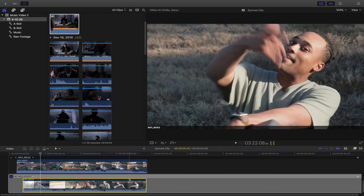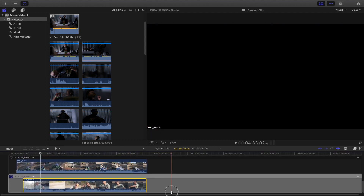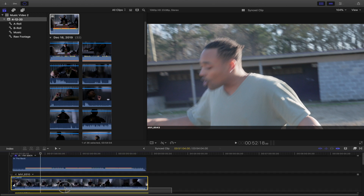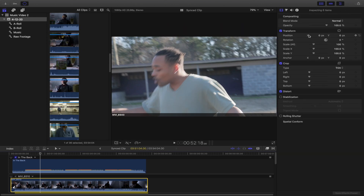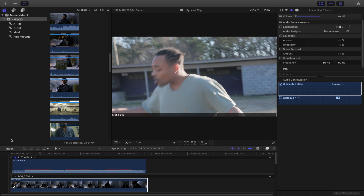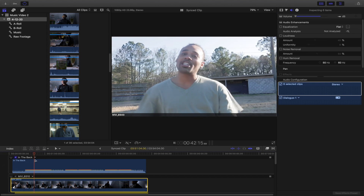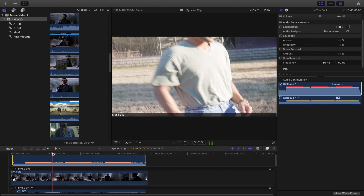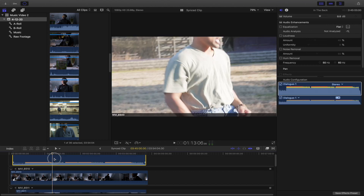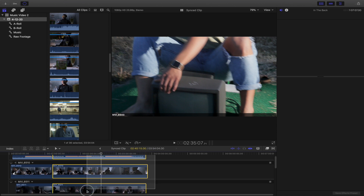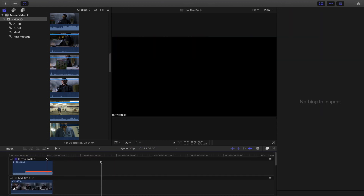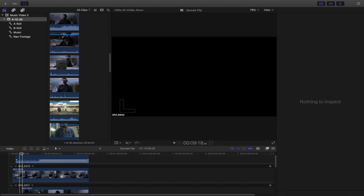Now that you've manually synced all the audio, select all of the clips and go to the audio section and turn it all the way down so the only audio you hear is the music track. I'm only going to be demonstrating on about a third of this video, so I'll delete the second half of the clips.